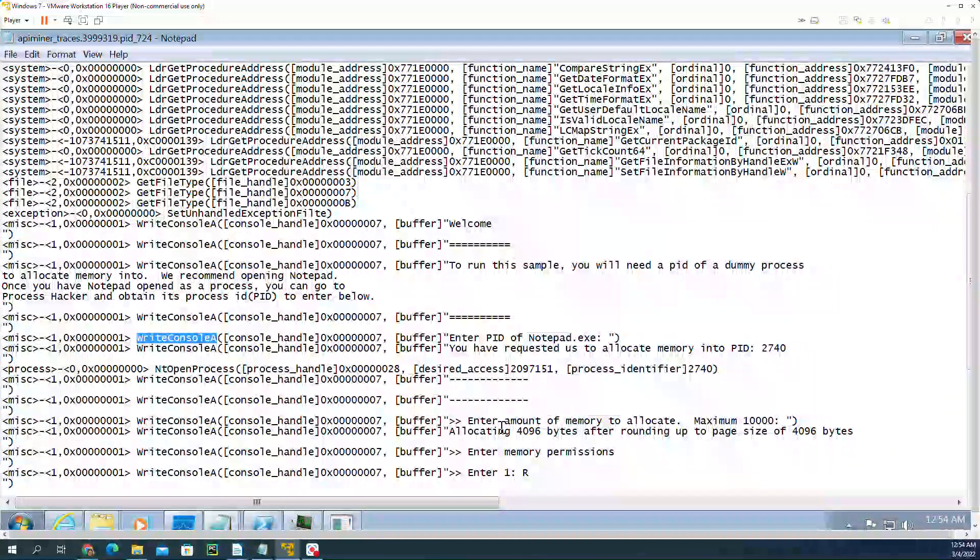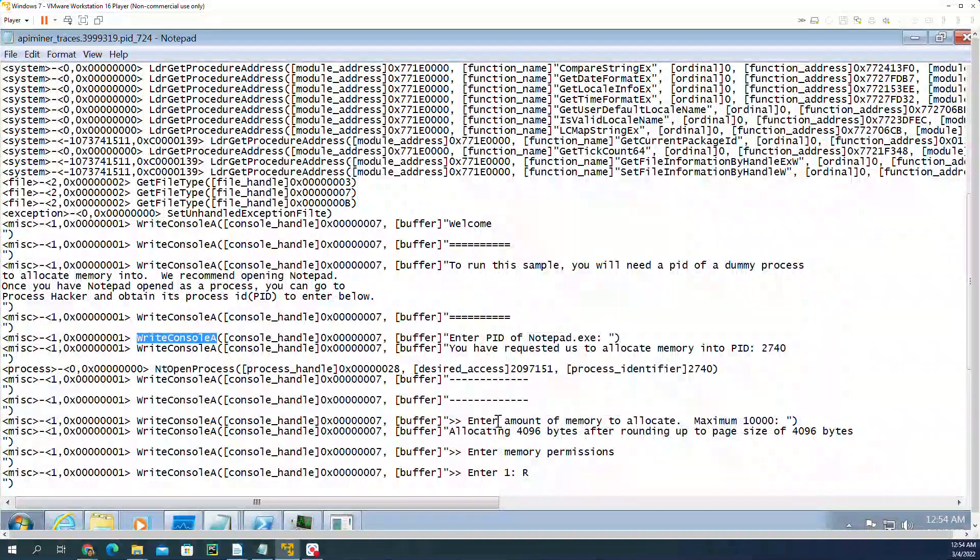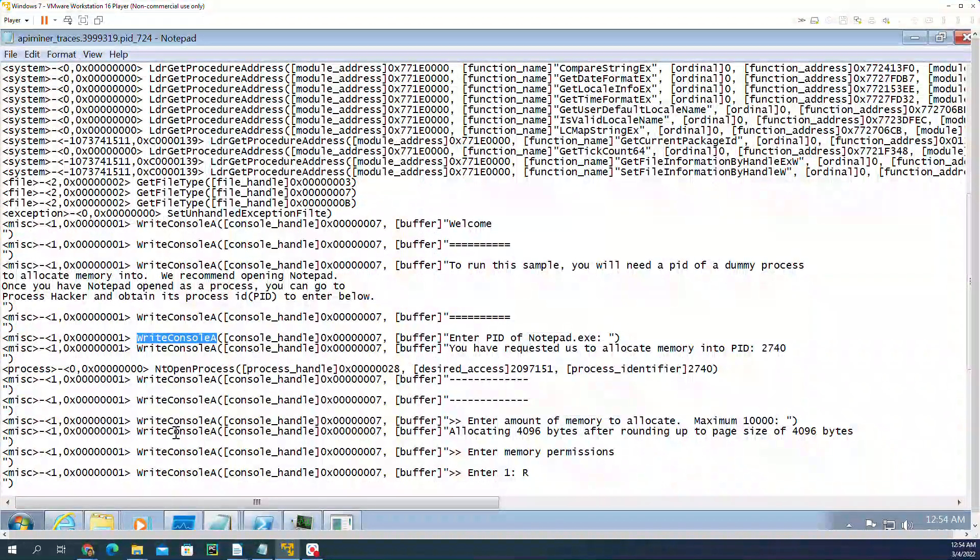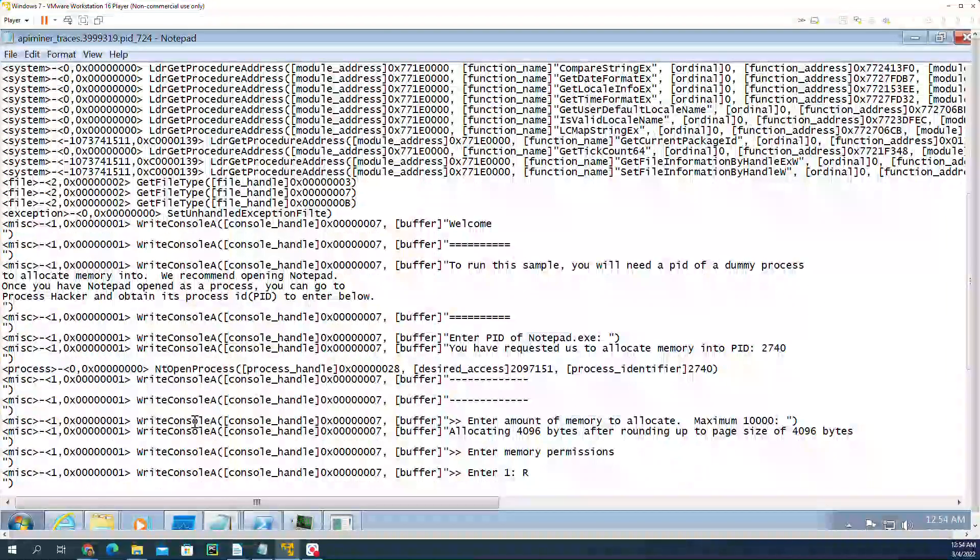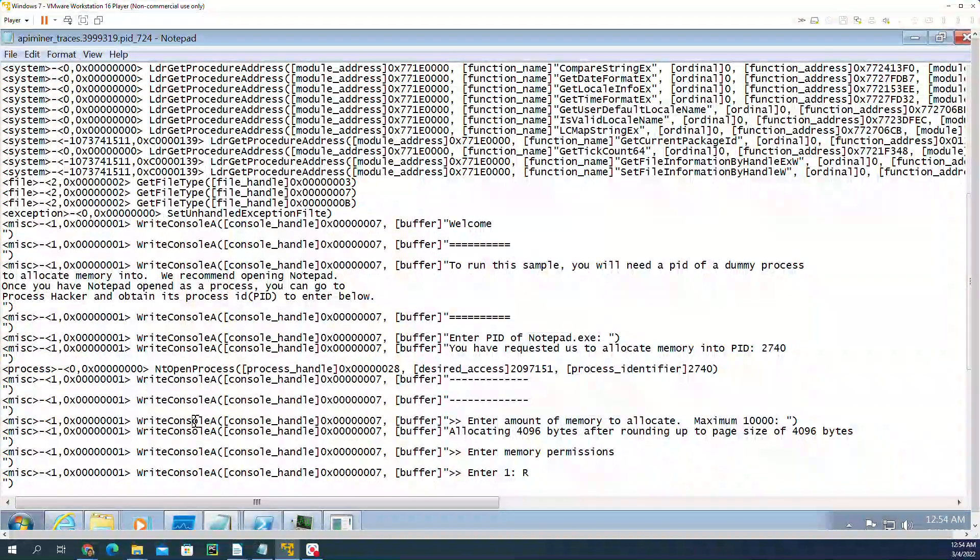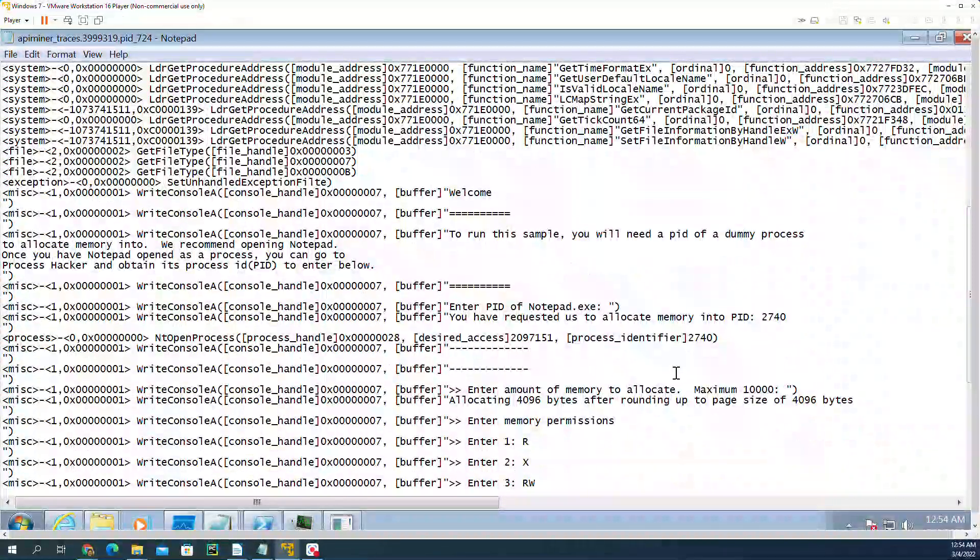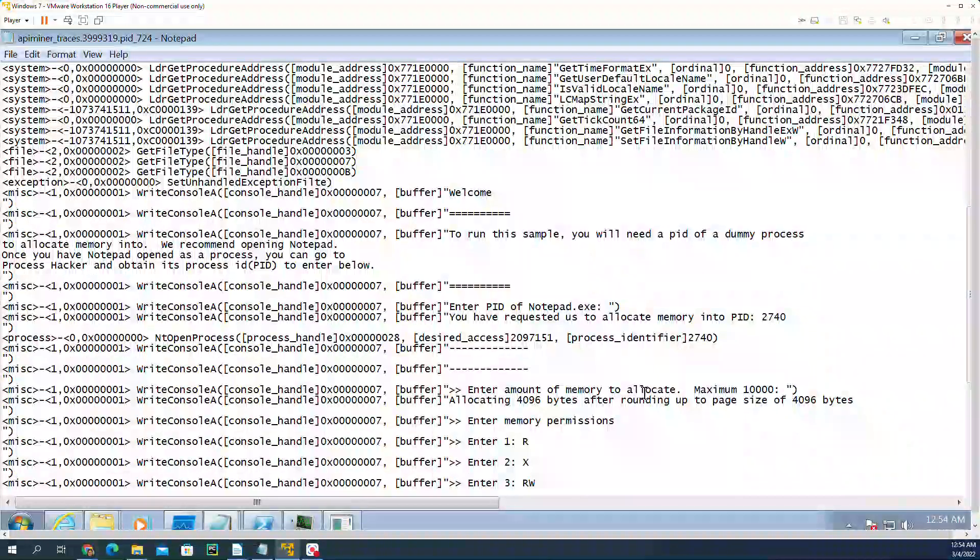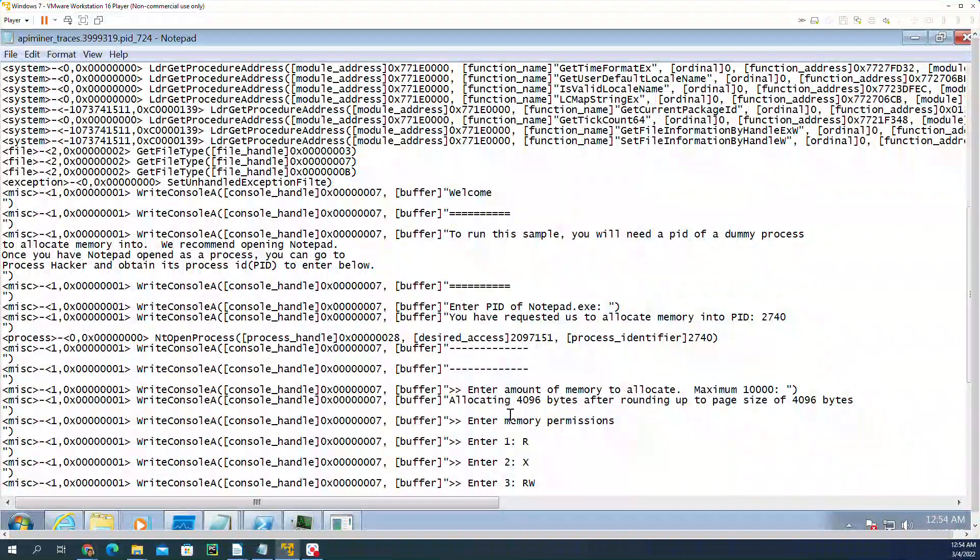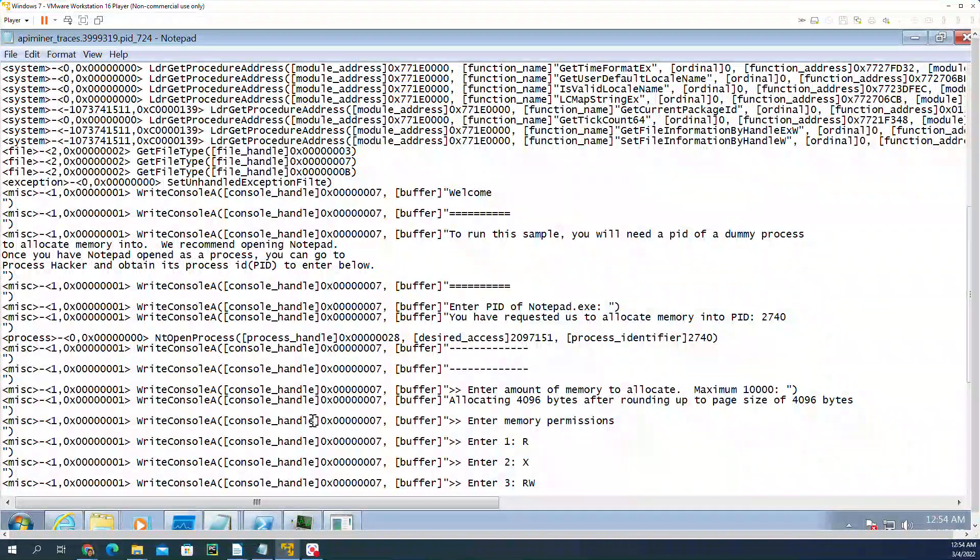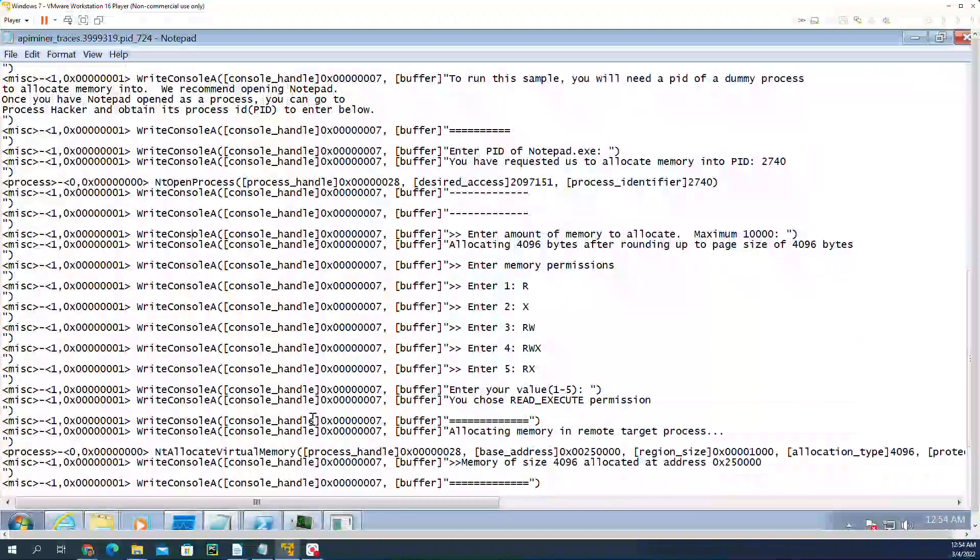And here after asking for the memory, it said enter amount of memory you want to write and enter the permissions.